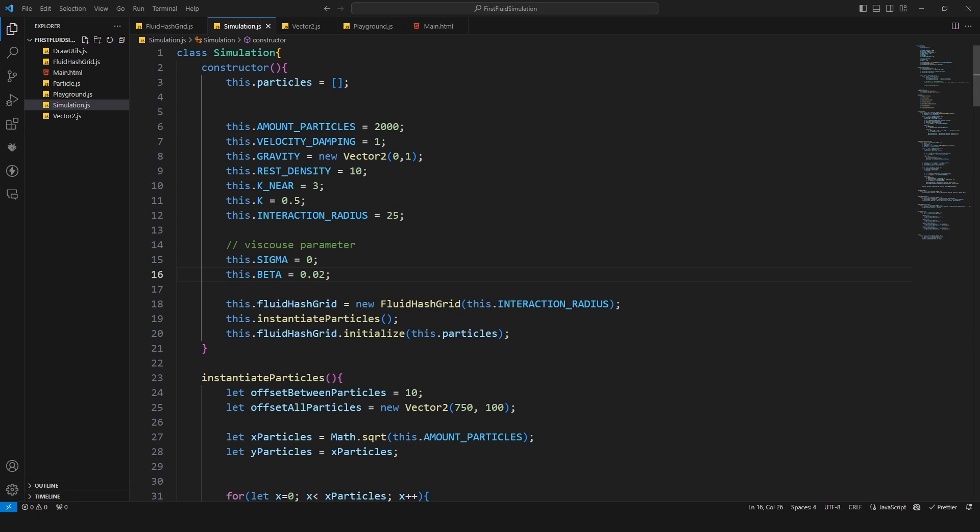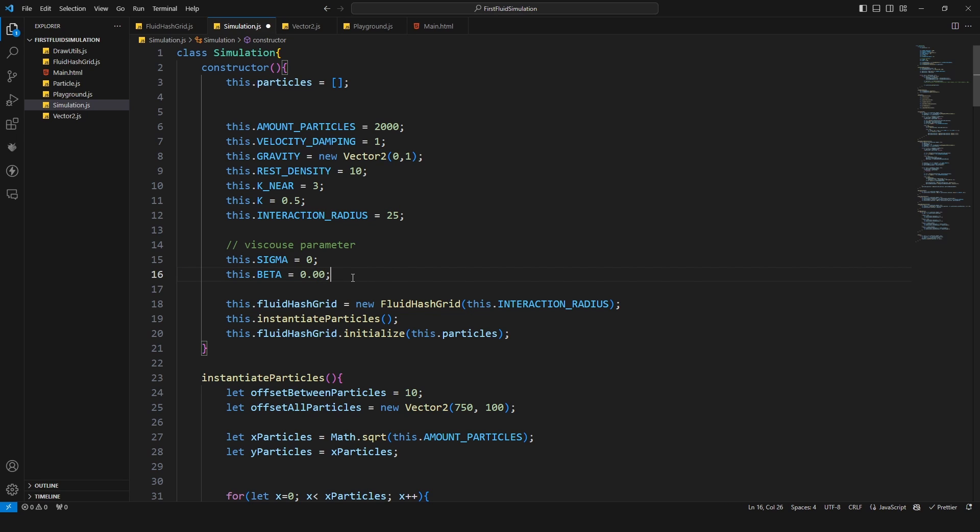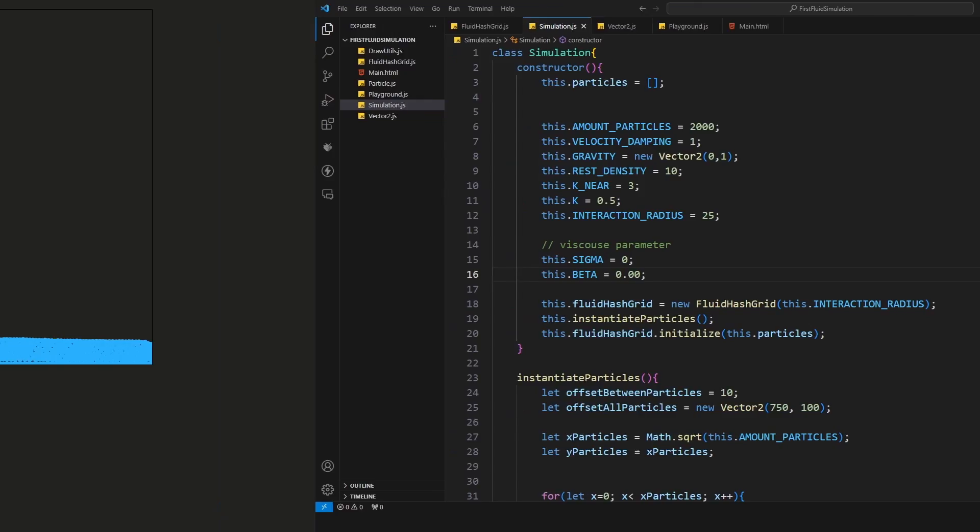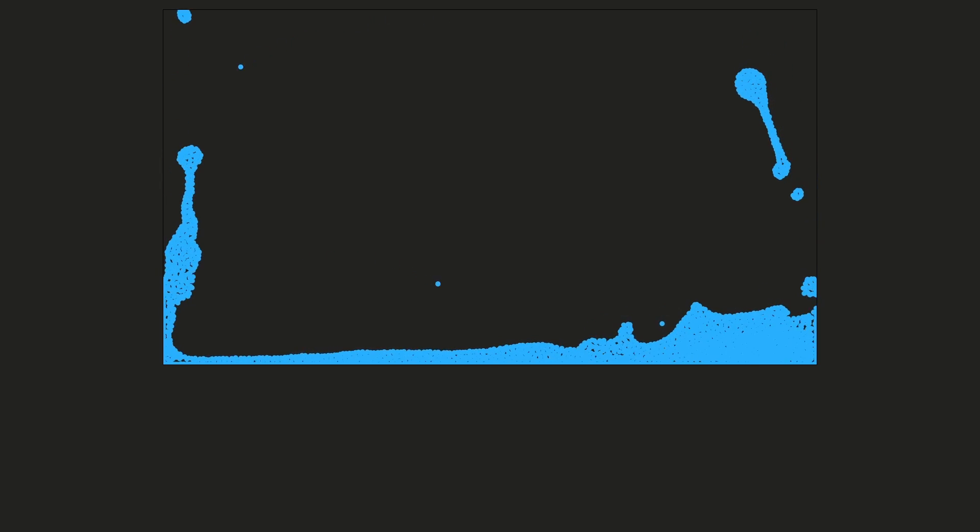I changed the beta value from zero to 0.2. I want to show you what's happening when we change this value. So in our browser this is now the example when we have a beta value of zero, just zero, nothing else. And when I change this slightly to a higher value then the viscosity, well the flow will increase, so this will add velocity to the fluid simulation.